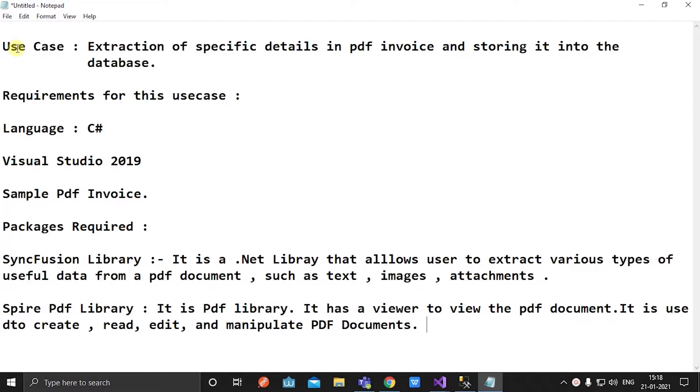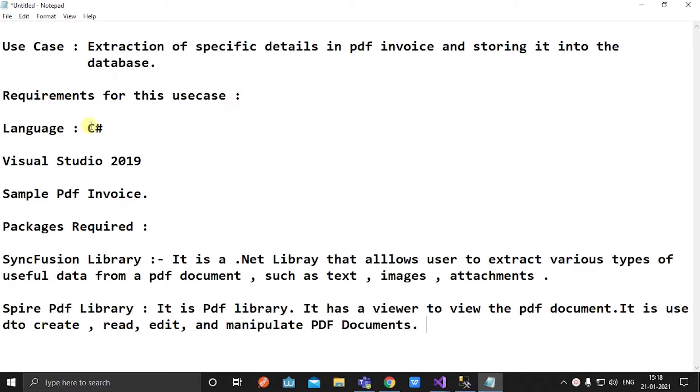Hi, in this video the use case we are going to see is extraction of specific details in a PDF invoice and storing it into the database. Requirements for this use case: language used here is C#, Visual Studio 2019, and a sample PDF invoice.